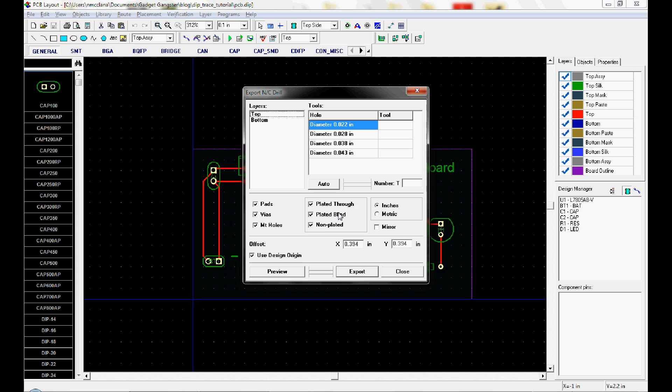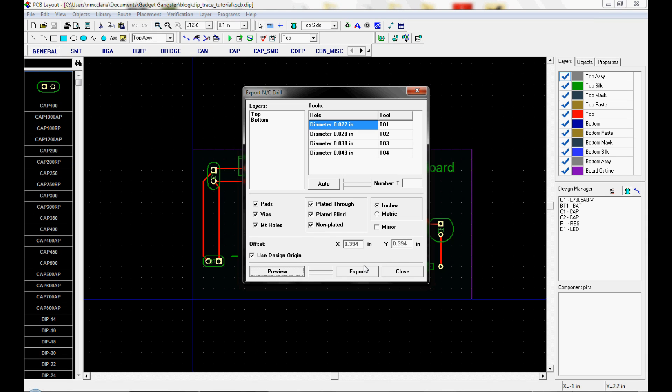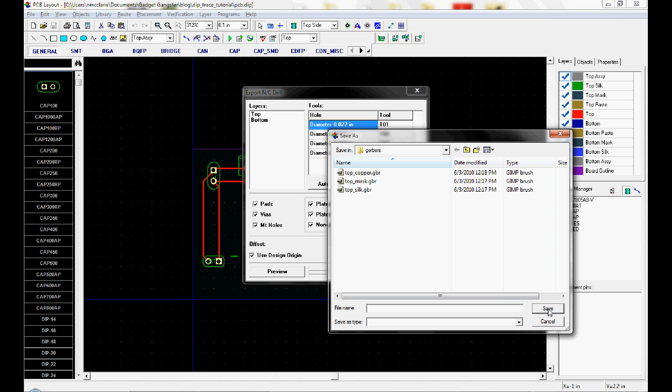And it defines the properties of the hole, whether it should be plated or non-plated, like a mounting hole. And you need to find the tools here. Just hit auto. And just hit, if you want to see it, you can hit preview. And that's the drill holes. And then click export and just call it drill.